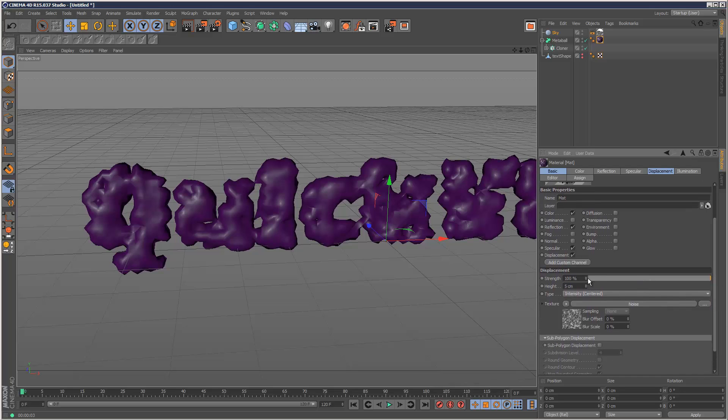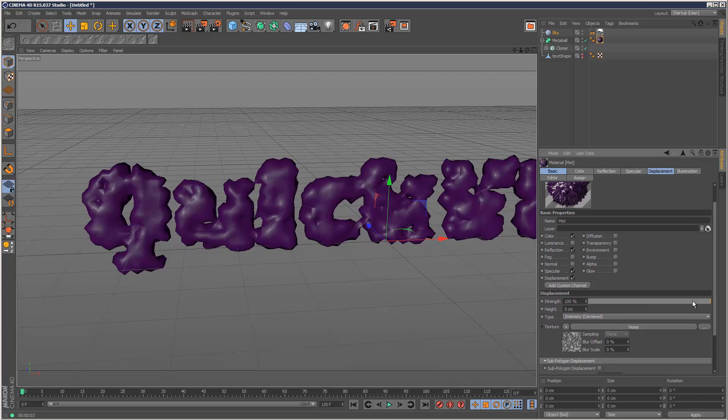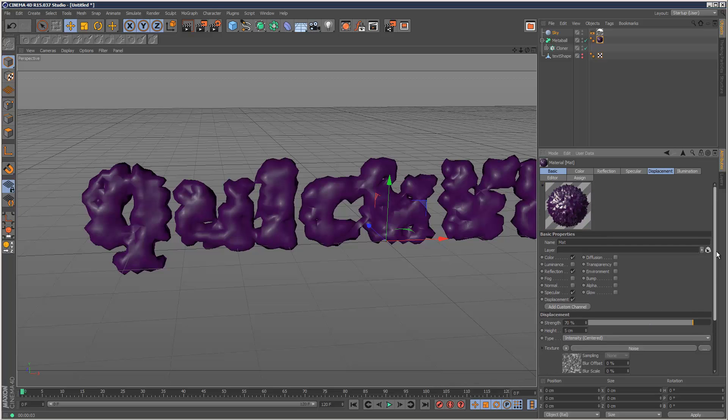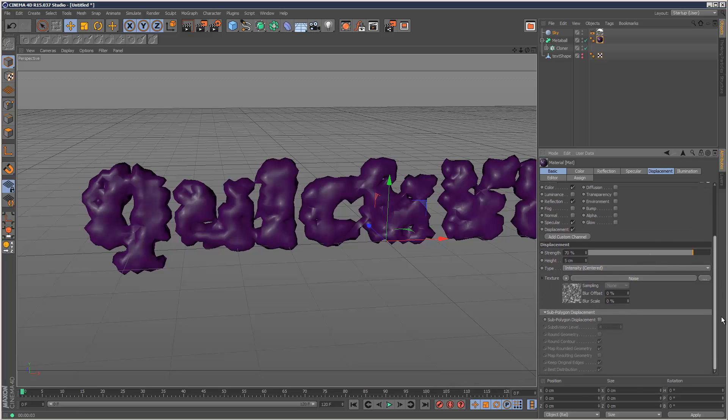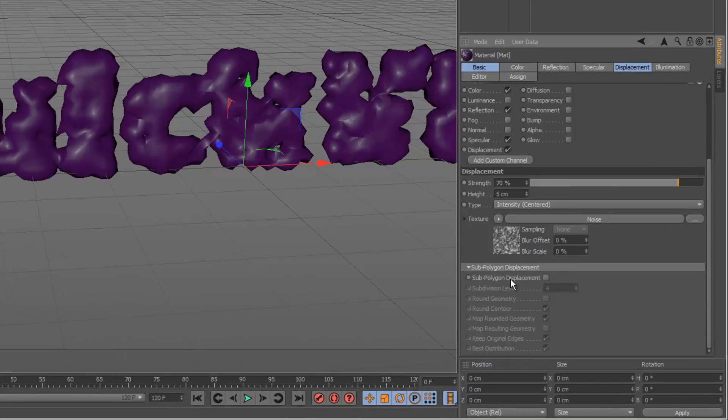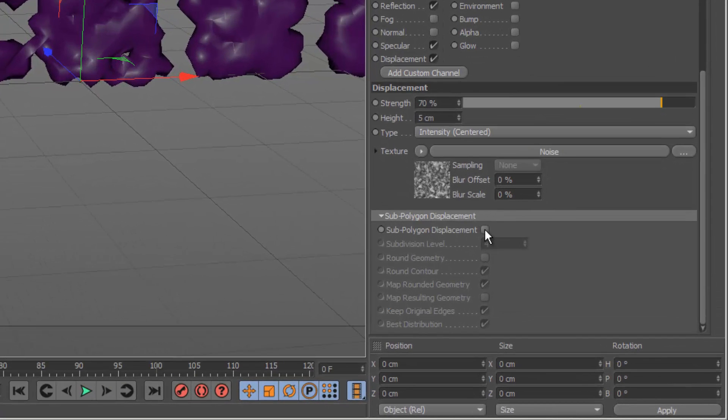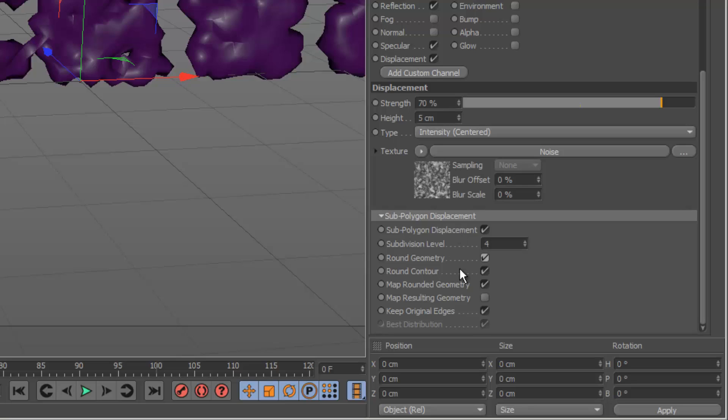And in my strength setting, I'm just going to reduce the strength slightly, down to about 70% maybe, like that. Now very important, check sub polygon displacement here, and also check round geometry. These two are very important.